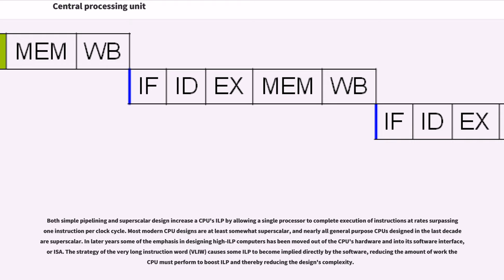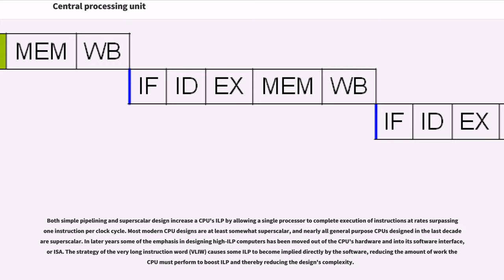Both simple pipelining and superscalar design increase a CPU's ILP by allowing a single processor to complete execution of instructions at rates surpassing one instruction per clock cycle. Most modern CPU designs are at least somewhat superscalar, and nearly all general-purpose CPUs designed in the last decade are superscalar. In later years some of the emphasis in designing high ILP computers has been moved out of the CPU's hardware and into its software interface, or ISA. The strategy of the very long instruction word (VLIW) causes some ILP to become implied directly by the software, reducing the amount of work the CPU must perform to boost ILP and thereby reducing the design's complexity.